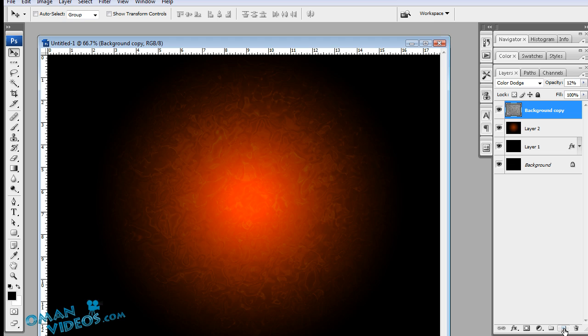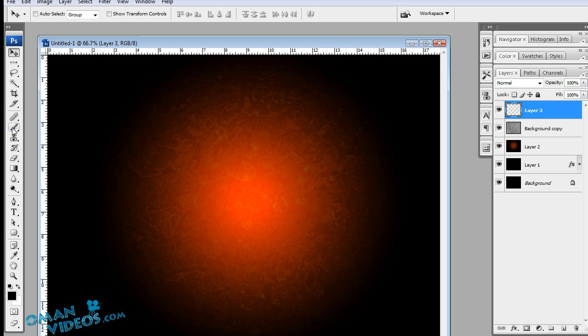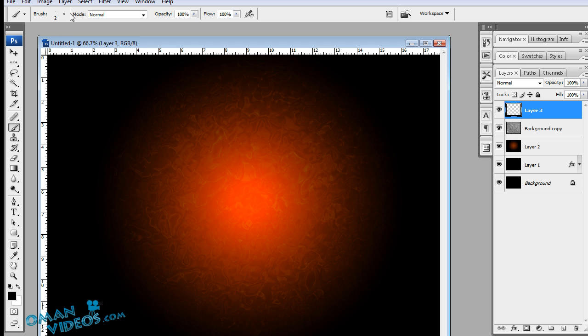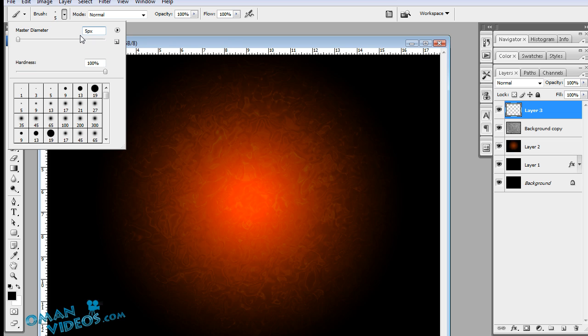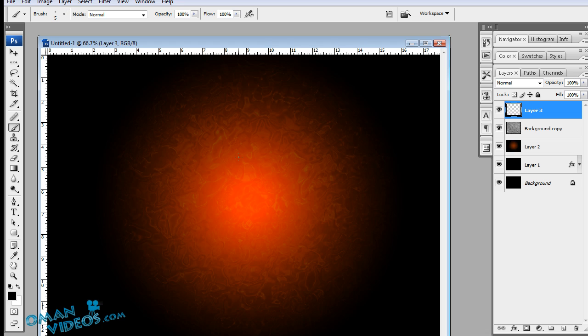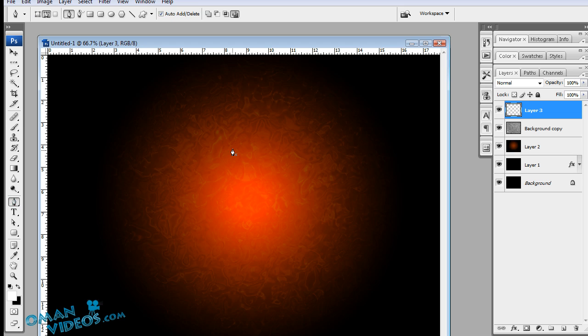Let's create a new layer. And using the pen tool, we will create the curves which we saw in the final version. Before using the pen tool, let's adjust our brush tool. Making this 5 pixels. The hardness to 100%. And make sure you have your foreground color to white.